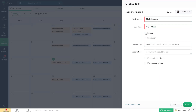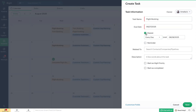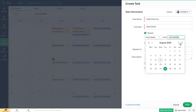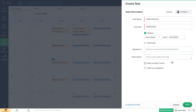Now you'll have to specify the due date. If you wish to create a recurring task, you can do so by checking the Repeat checkbox. Let's say you want to create a task which repeats every week for the next three months. You can do so by selecting the Every Week option and specifying the time interval. Once done, Biggin will automatically schedule the tasks for the upcoming weeks as well. If you do not want a recurring task, you can simply uncheck this box.